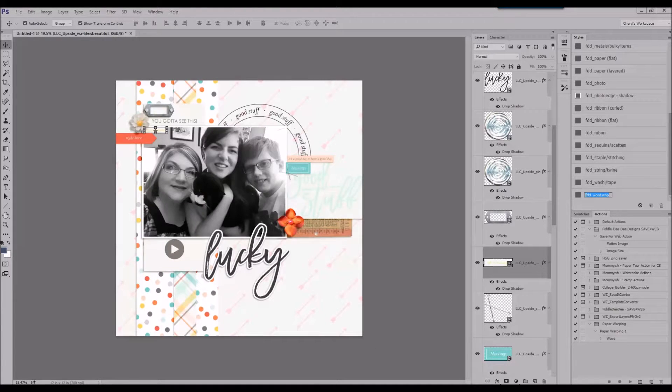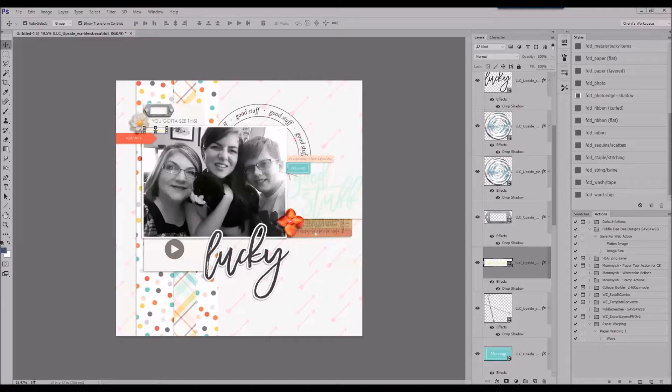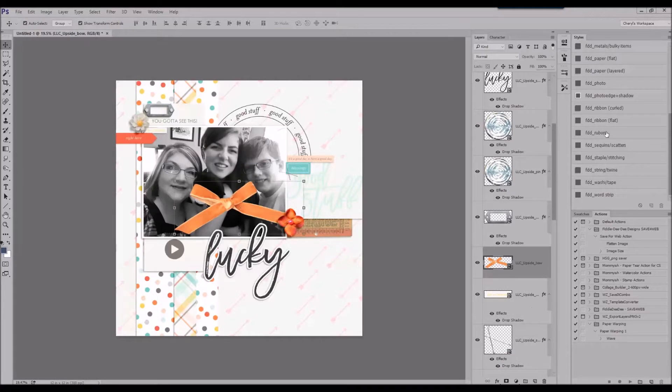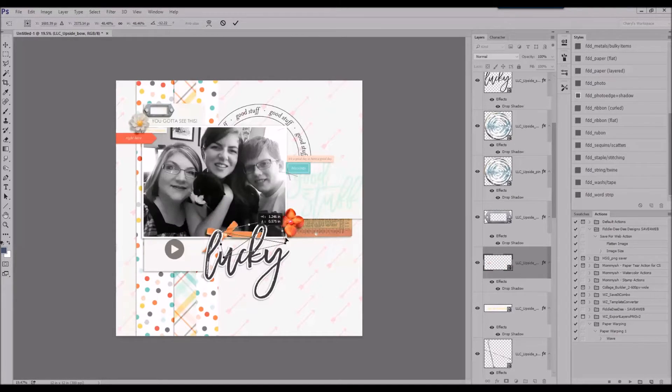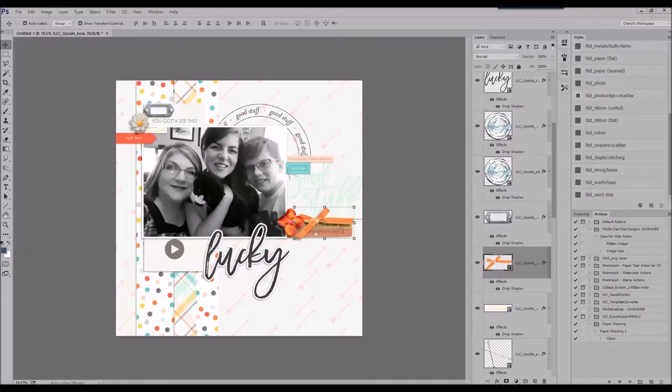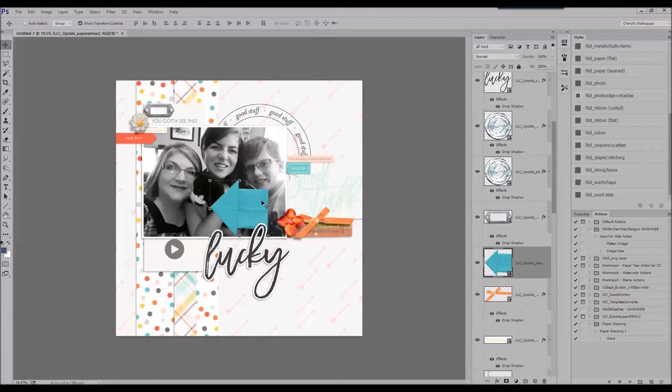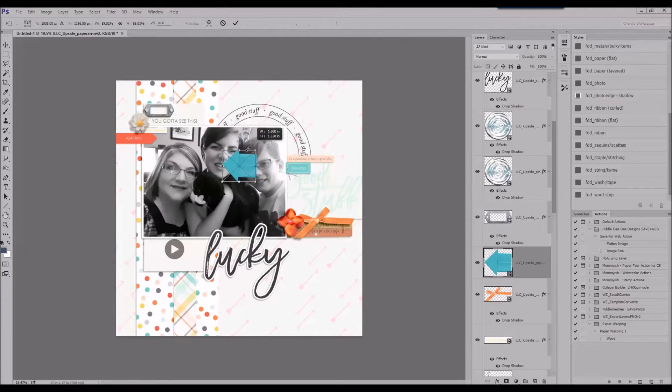And this one came together quickly. This is sped up so I don't scrap quite this fast in real life. But, yeah, pretty quick layout, under 20 minutes.